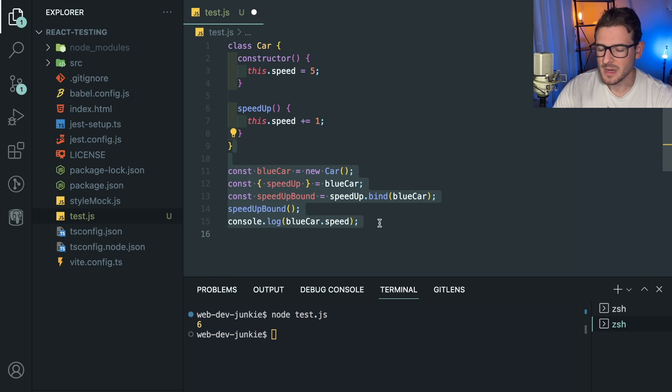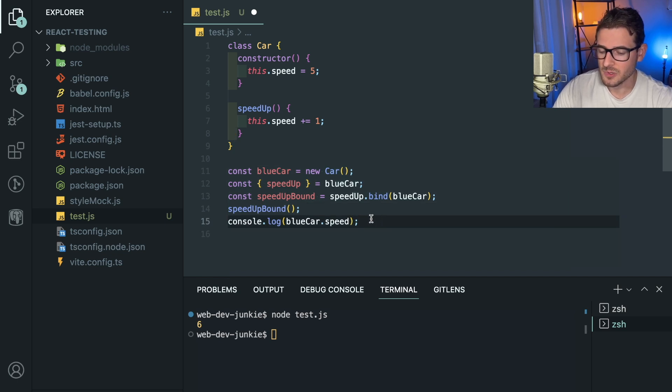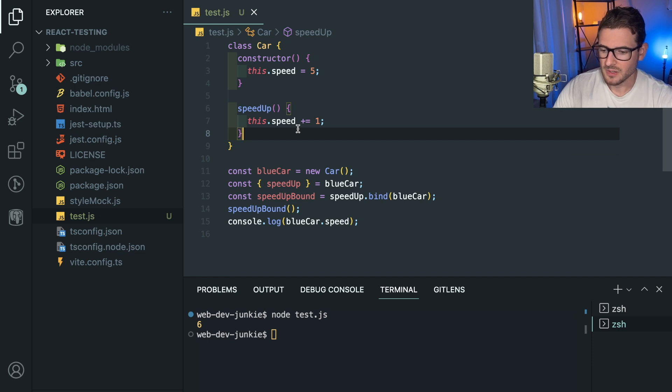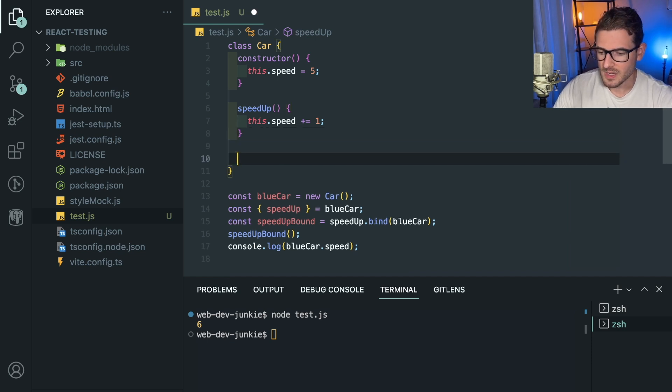It's just kind of strange. But if I were to then call speedUpBound and then print out the blueCar, that's going to work perfectly fine. Because I'm saying I have this method, it's not bound to anything, and I'm going to just go ahead and bind it. I get a new function right here and I can call that function.